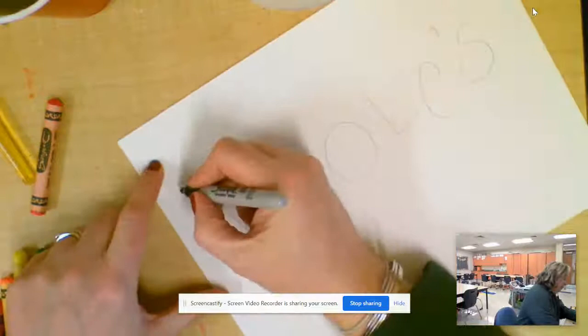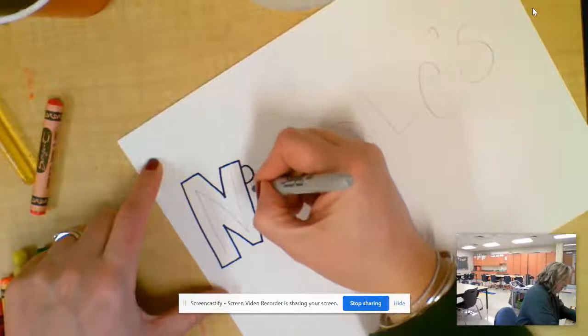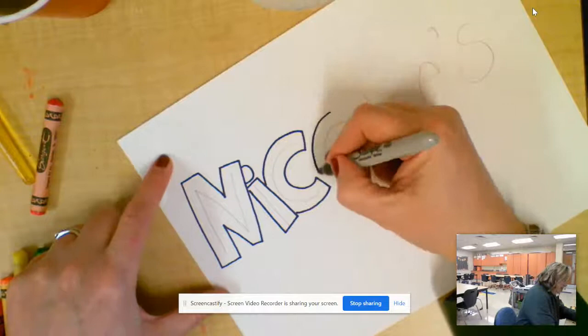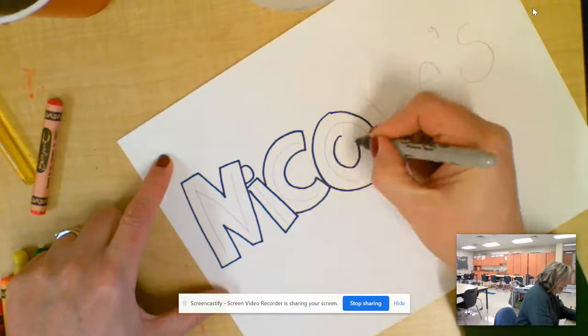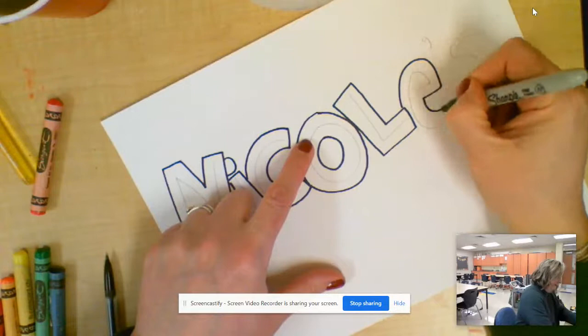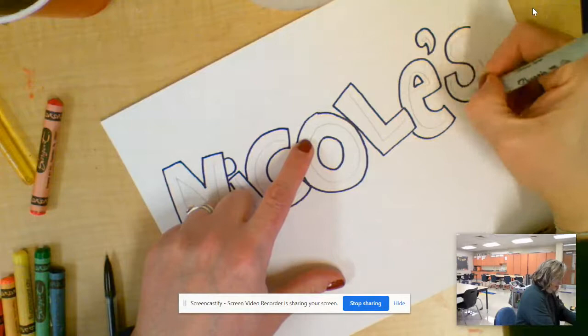And now I'm going to go ahead and bubble or block it. So now this is going to be the center of my word. I'm going to create the shape of a letter around it just by blocking in around. So letter O is always fun because you have to do the outside and then you have to do the inside.